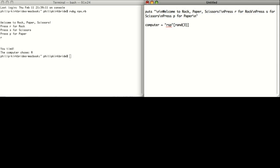I'm writing out R, S, P as a set of values which this little script is going to choose from. I'm now generating a random value between 1 and 3, each number corresponding to R, S, or P. We use dot char because we want to get a character back — that's just us telling Ruby that the variable computer is a character.